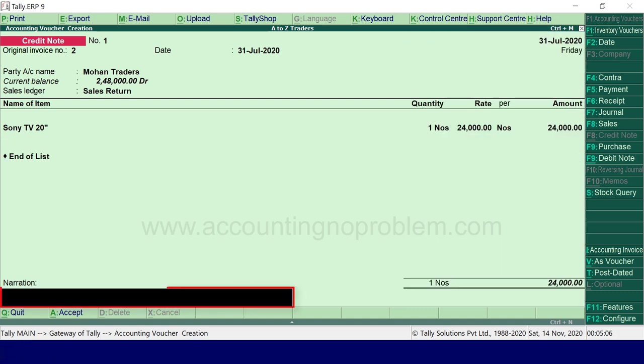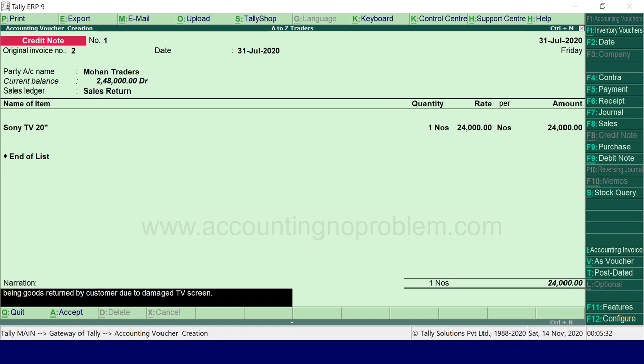इसके बाद narration में माल वापस आने का कारण type करें, और Enter press करते हुए voucher को accept कर लें।